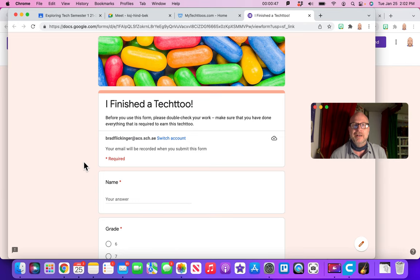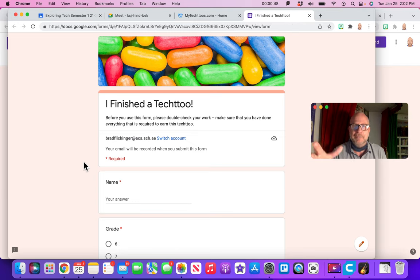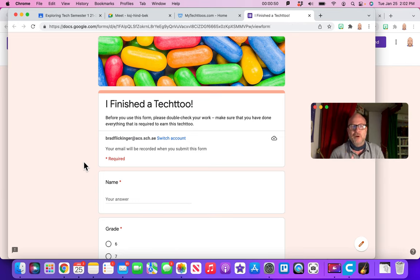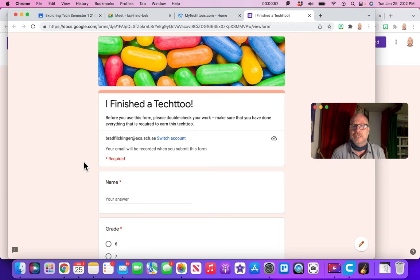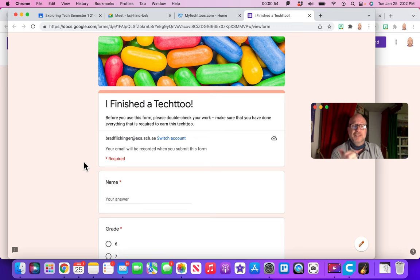So when you fill this form out, I get a little beep in my computer or on my phone saying, Hey, a student has just turned in a project. That's why it's so important that you fill this out.